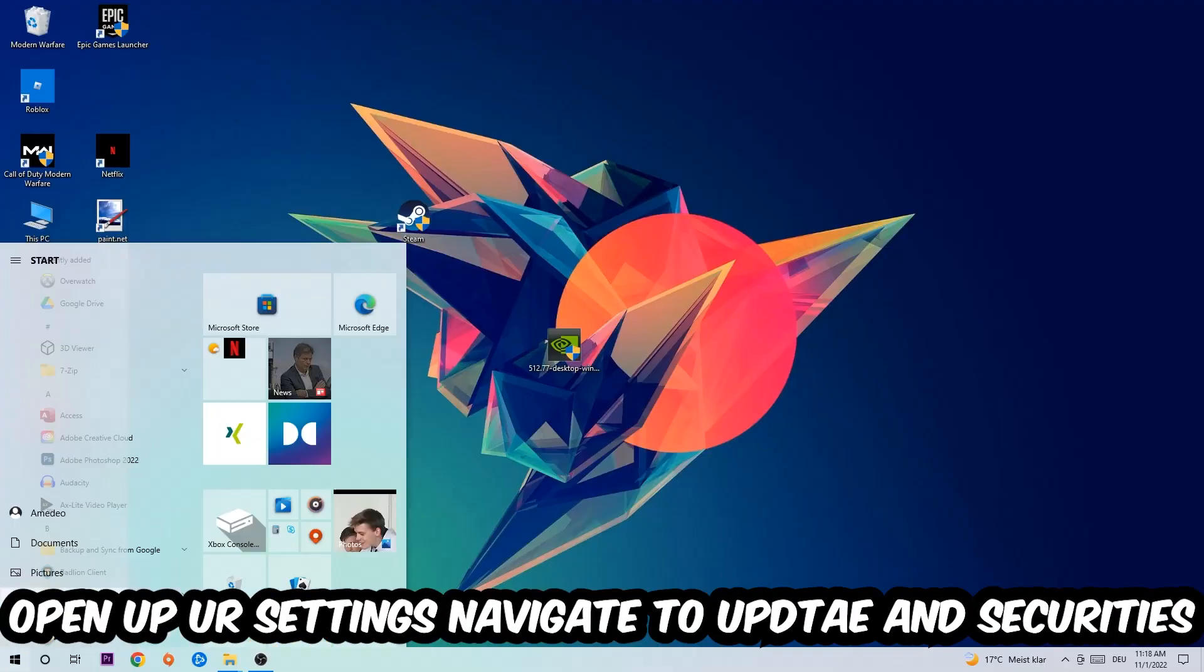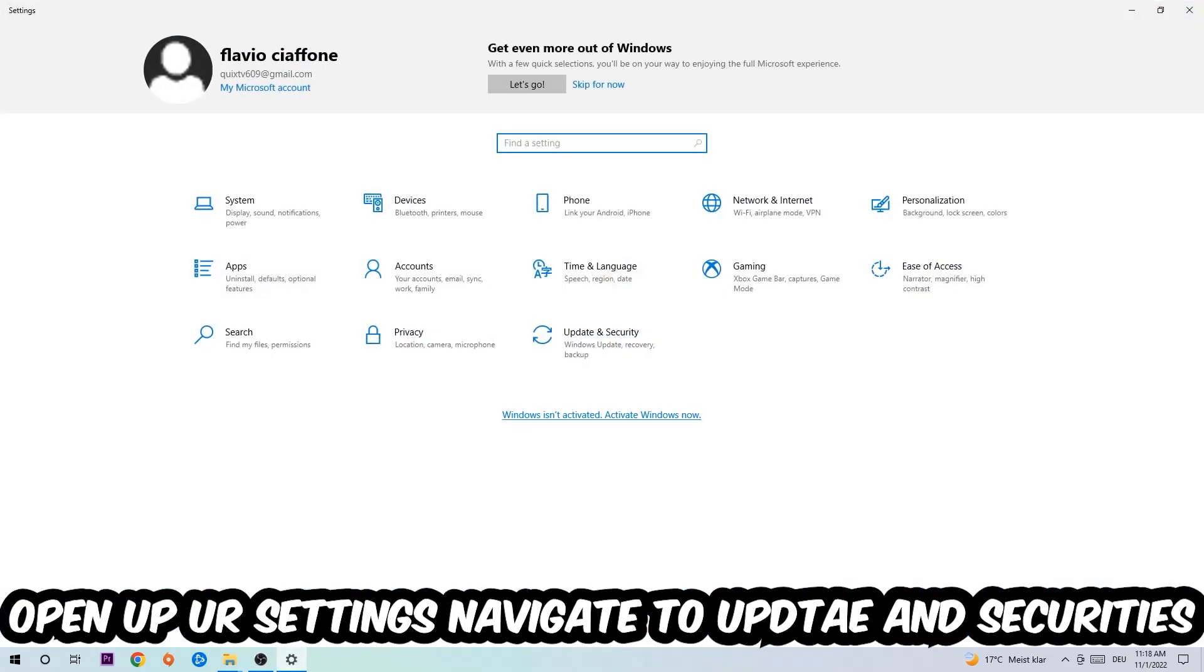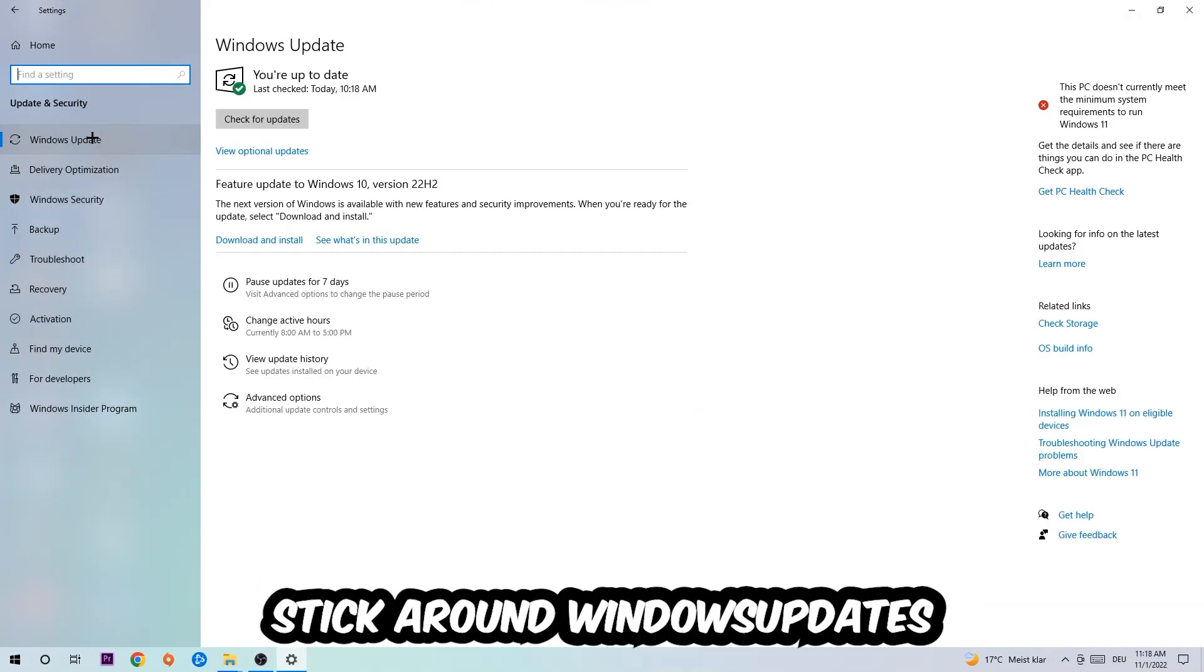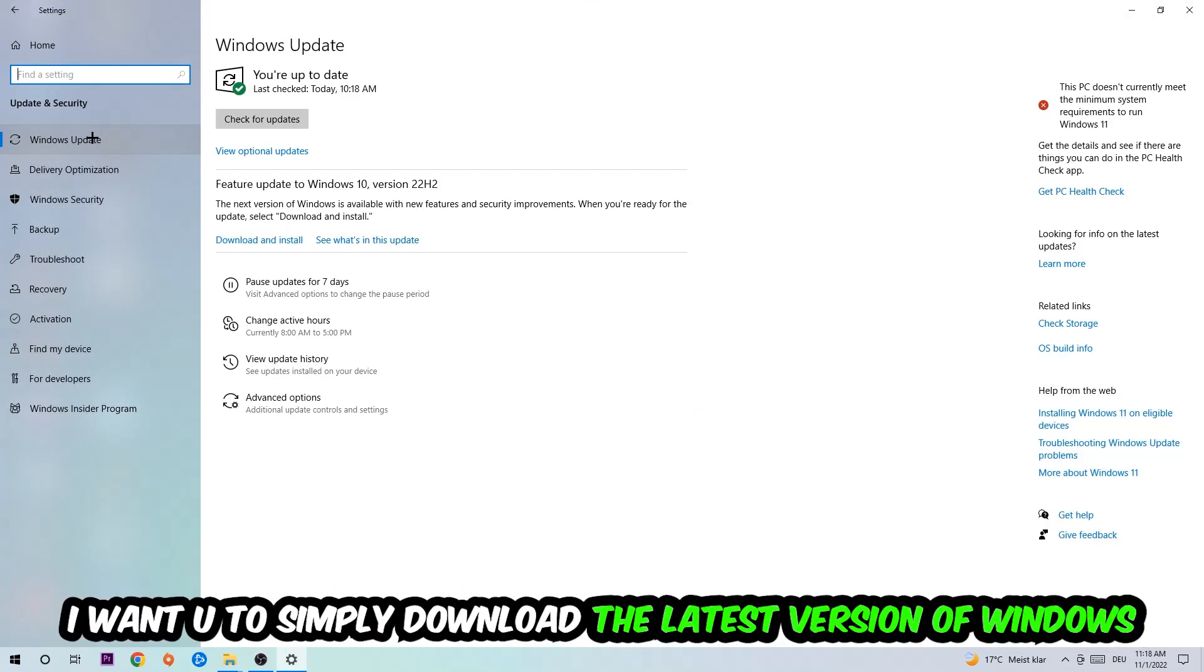Navigate to the bottom left corner, click the Windows symbol, open your Settings, navigate to Update & Security, and stick around Windows Update. What I want you to do here is simply download the latest version of your Windows driver.